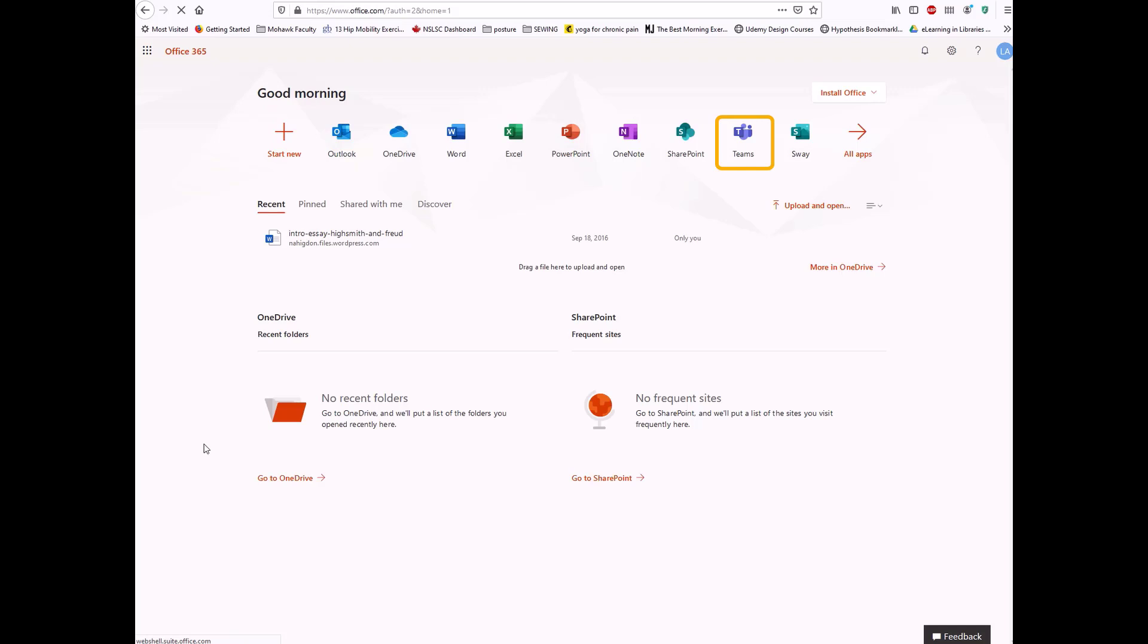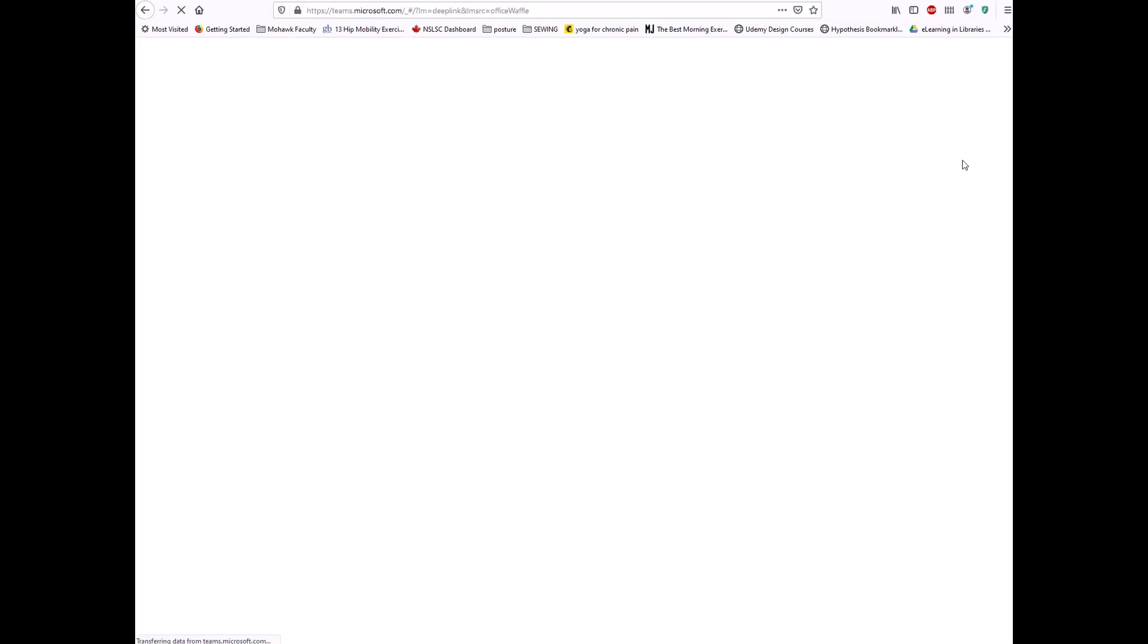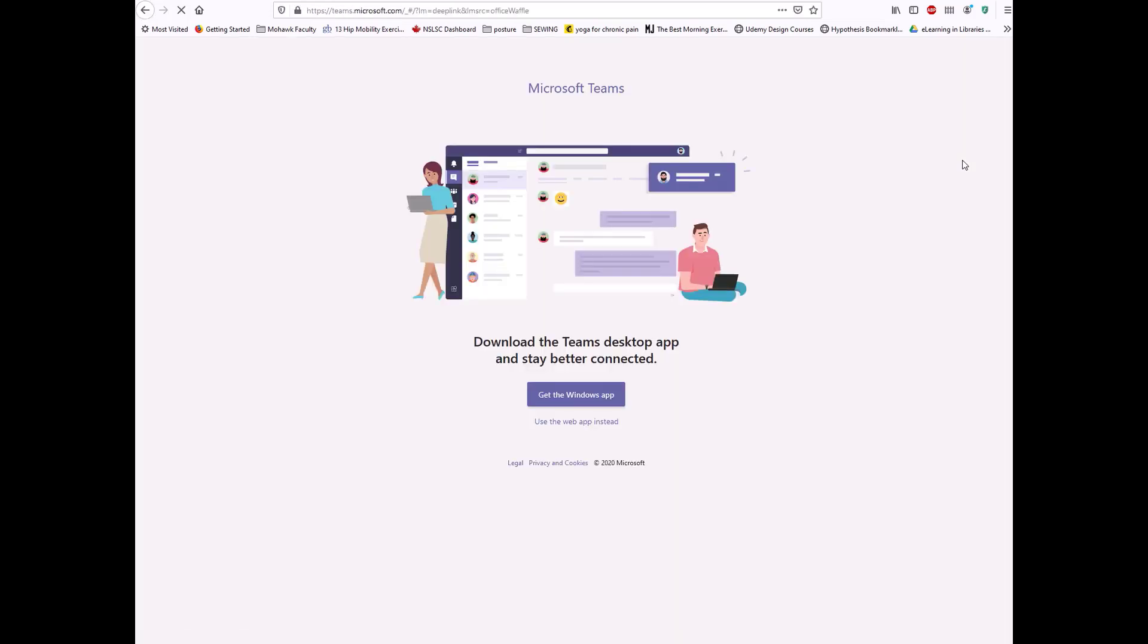Locate the Microsoft Teams icon and click on it to access the Teams web-based platform. If this is your first time signing in, you may need to configure a few settings like timezone and language preferences.